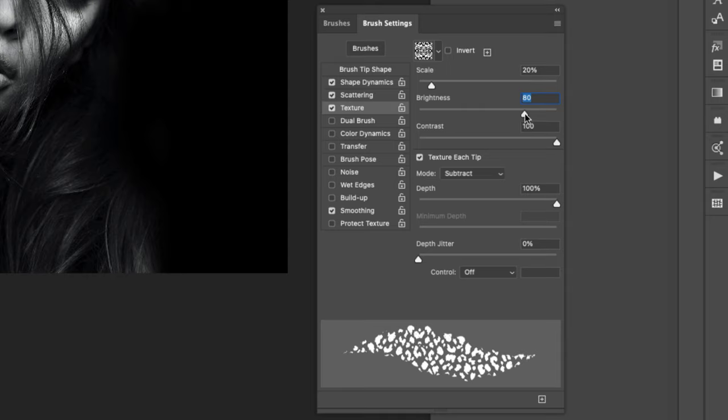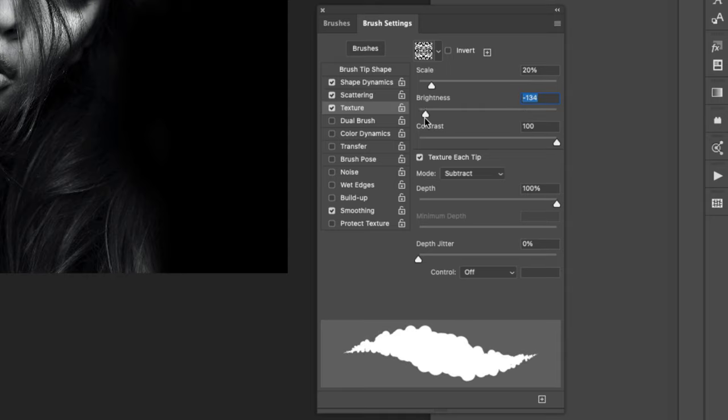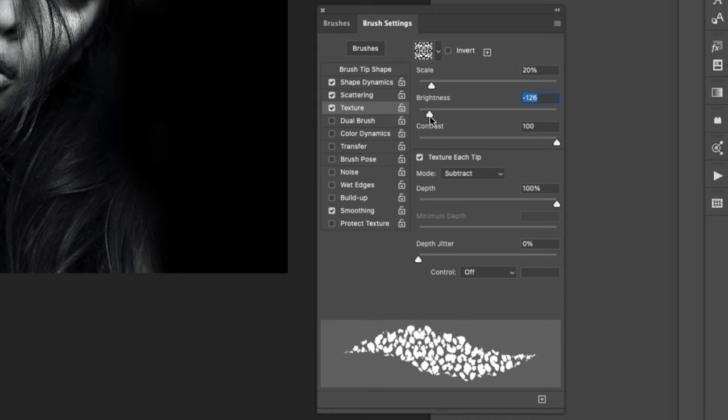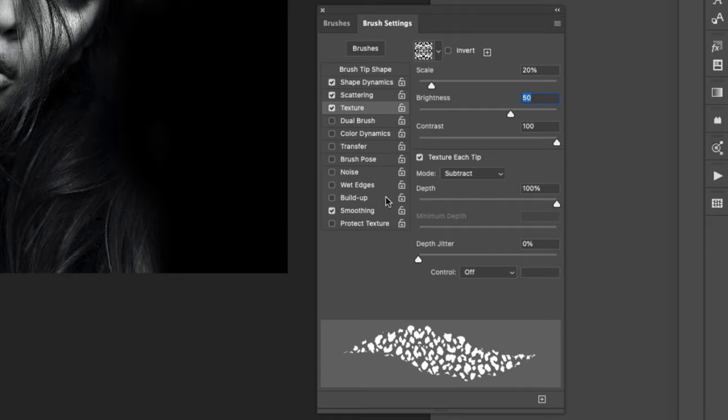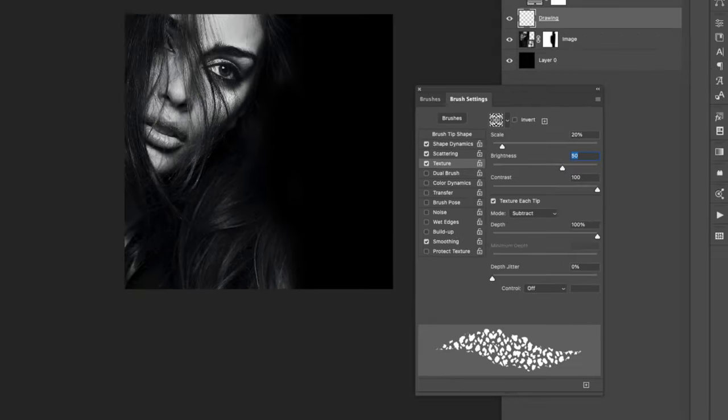Now you can come in here to brightness and contrast and make adjustments there. You can see if I take down the brightness it's adding more or less. I'll leave it right around there. Same thing with the contrast. I like this all the way up to 100. You can just work with it using your preview. I'm going to make sure that smoothing is on only because I like to use smoothing when I'm drawing.